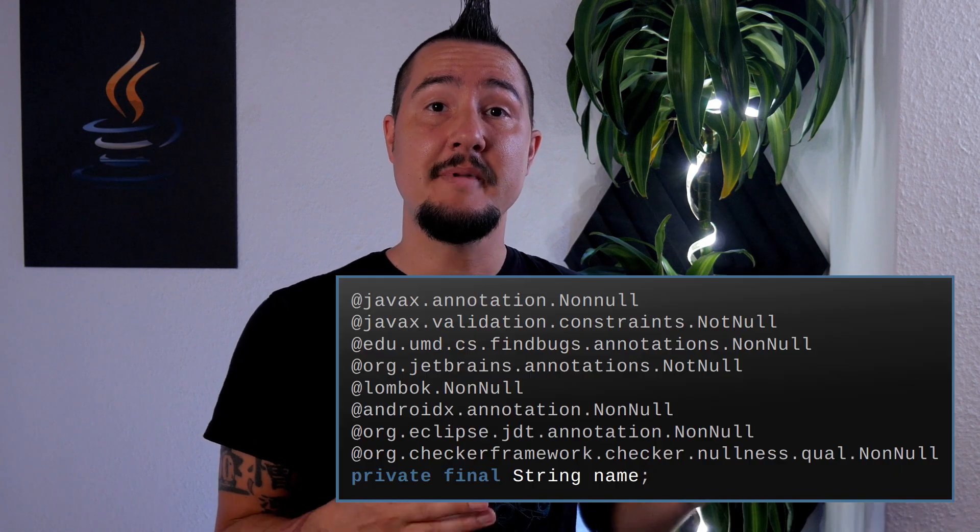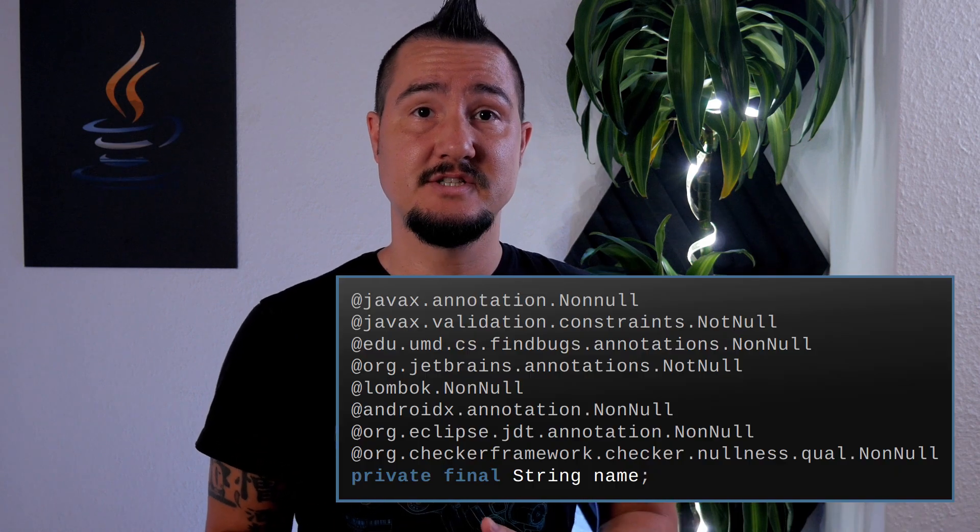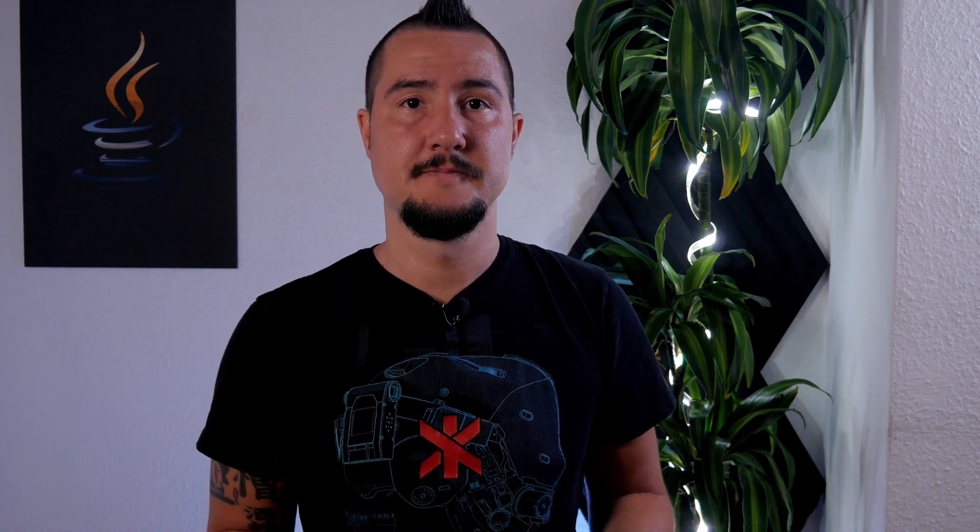Problem solved, right? Unfortunately not. There's a reason why there are so many of them and where there are many sets of annotations too. The problem seems simple enough, but when you sit down and actually work through all the edge cases, you realize that it really isn't. That was the main reason why JSR 305 ran out of steam and was eventually abandoned.